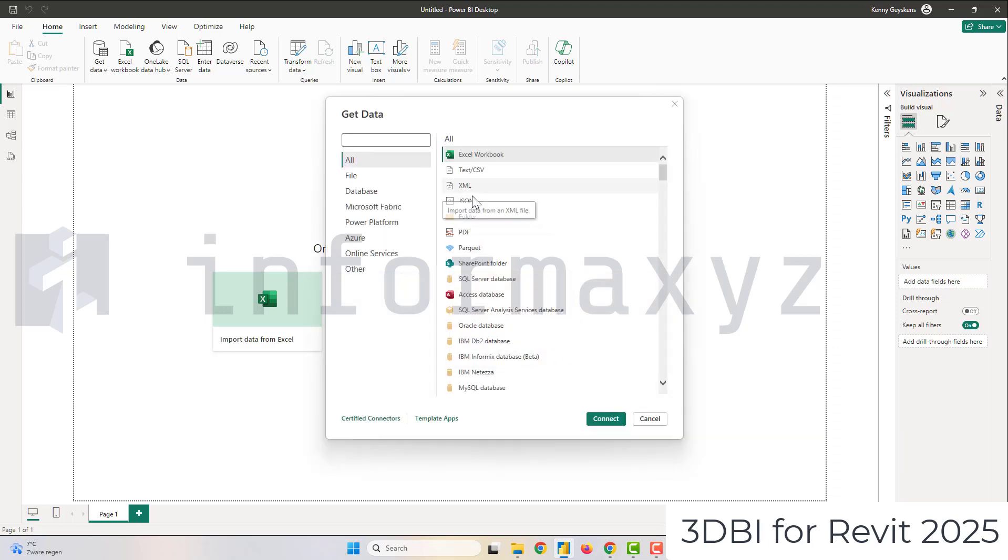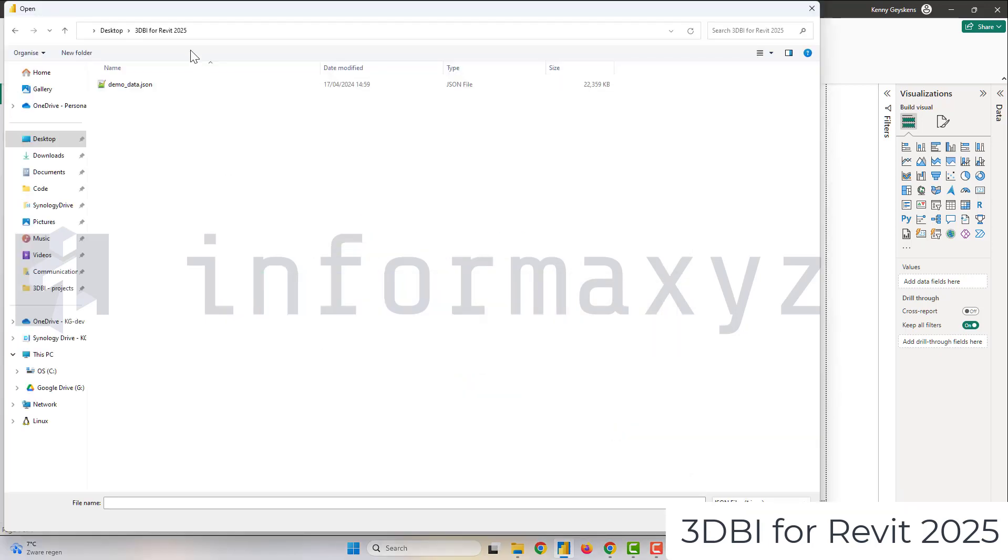Once Power BI is loaded I can go ahead and import all data of that JSON file and give Power BI a few moments to process.